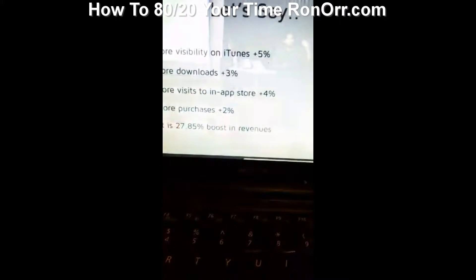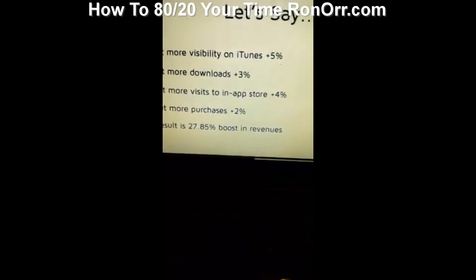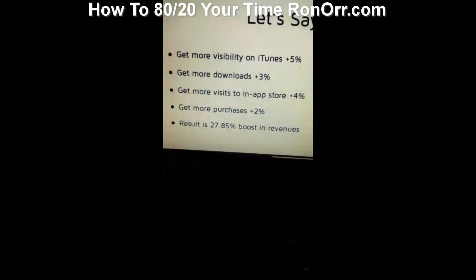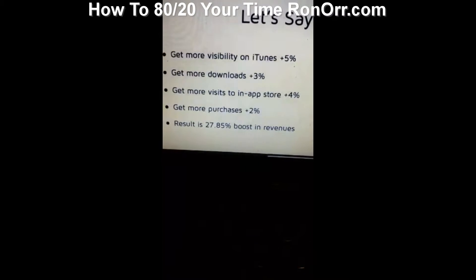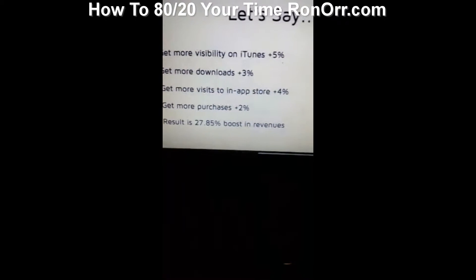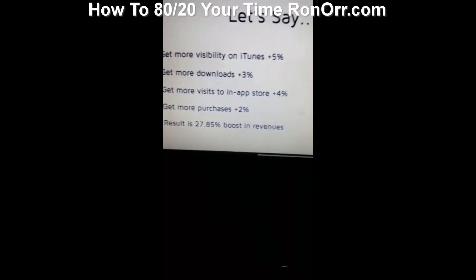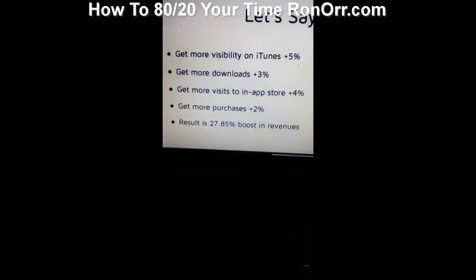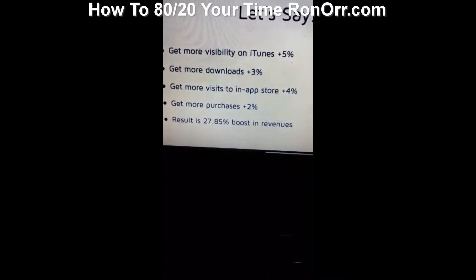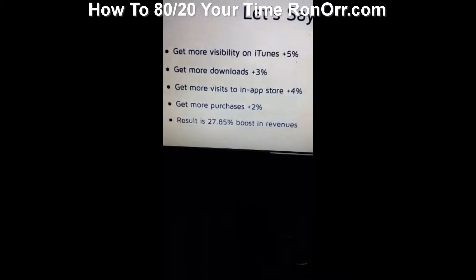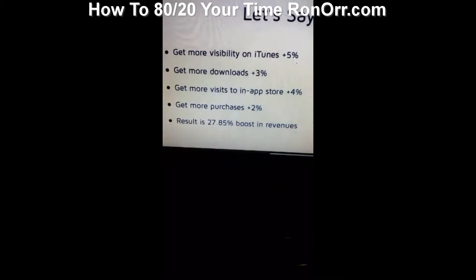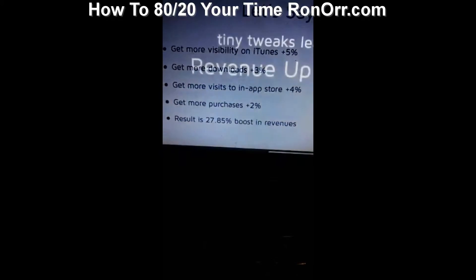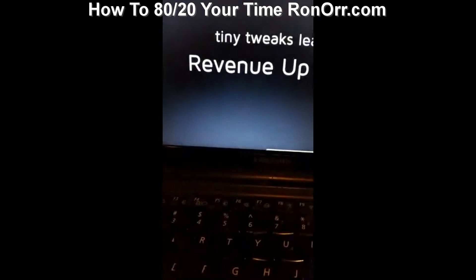You can do the math. Little changes create a gigantic boost in revenue. Tiny changes — anyone can just play around with keywords on their app on iTunes and probably boost visibility by about 5%. All these small changes add up to a 28% boost.